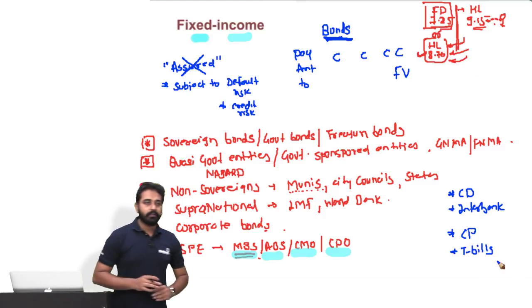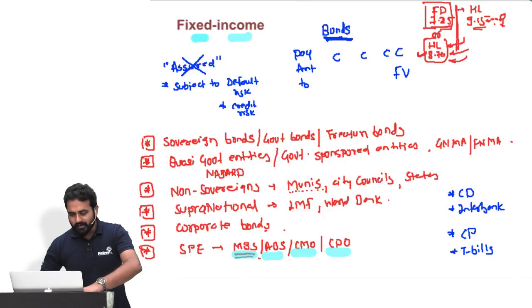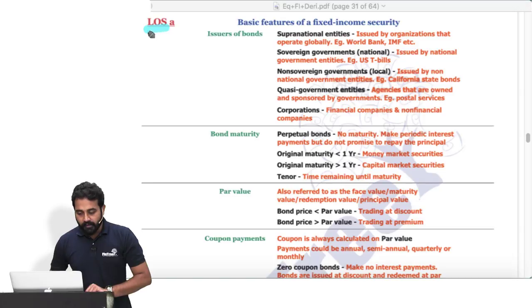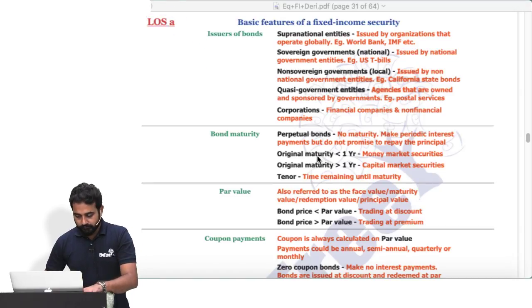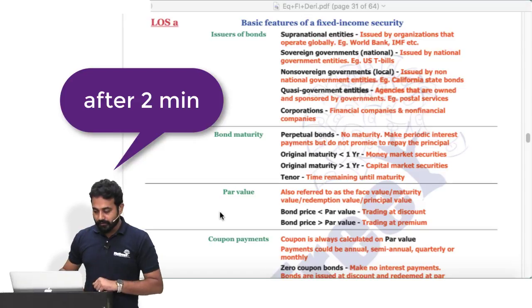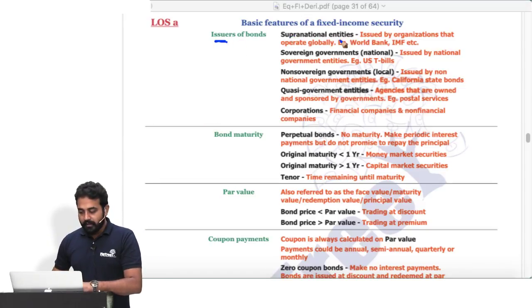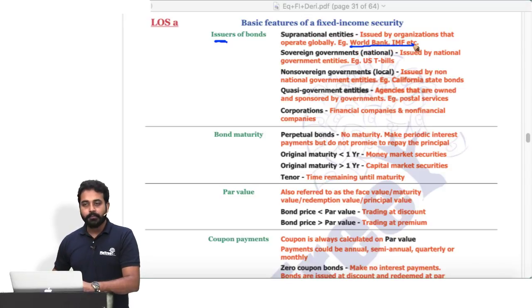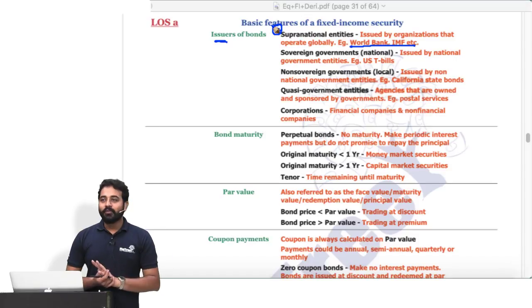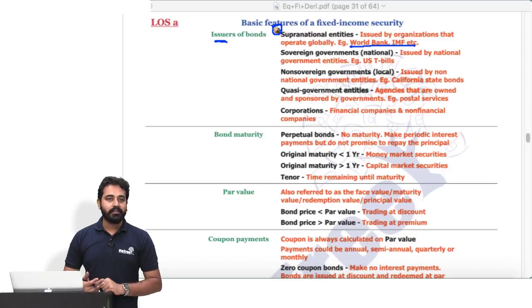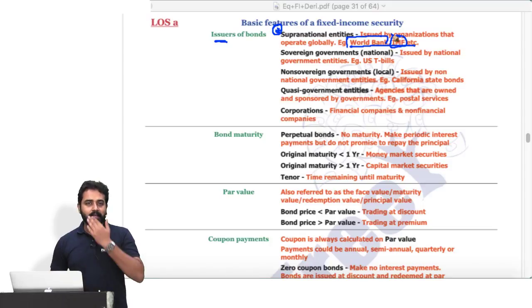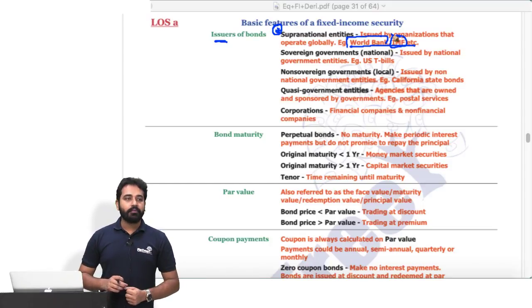You don't need to write this — it's already in your notes. Read the learning outcomes carefully. Now let's discuss the different issuers. Supranational bonds are issued by entities like the World Bank or IMF. They issue bonds because they need money to do the activities for which they were essentially created. The IMF has significant influence on the world economy today.